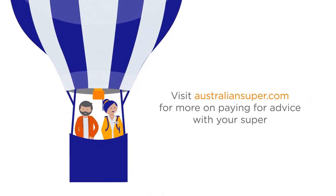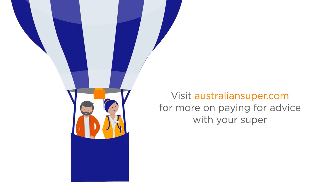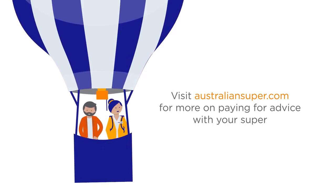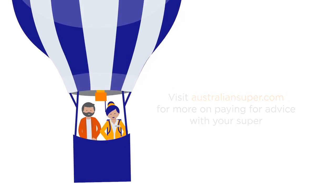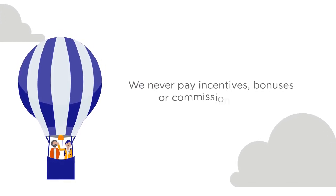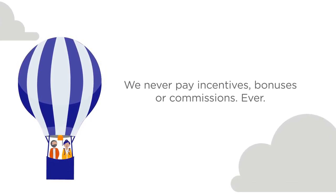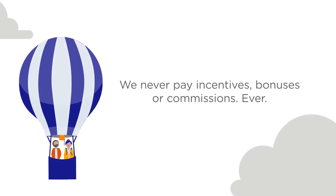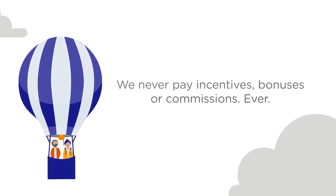like ensuring that the advice you receive is solely related to your super. Unlike many banks, we never pay advisors incentives, bonuses or commissions. Ever.